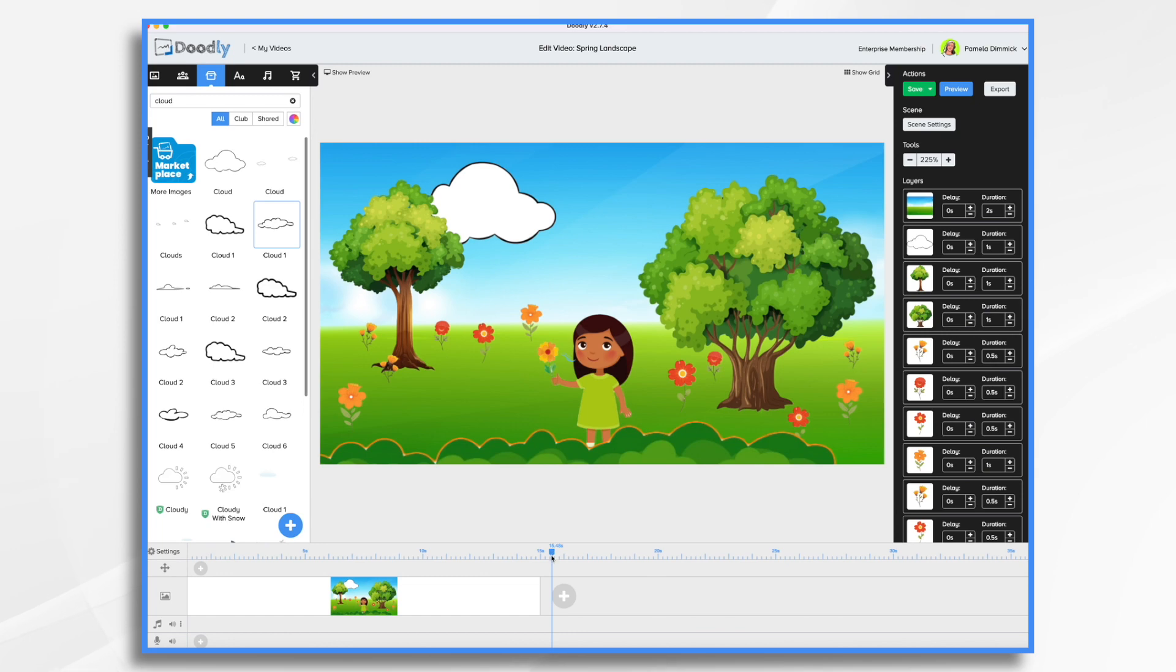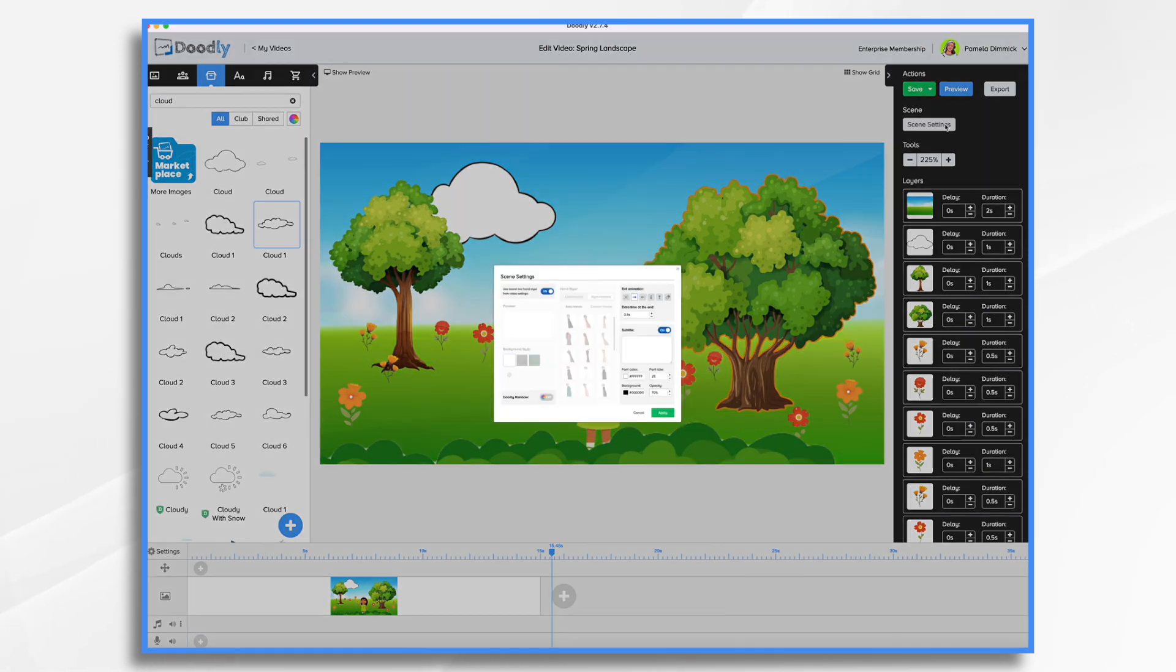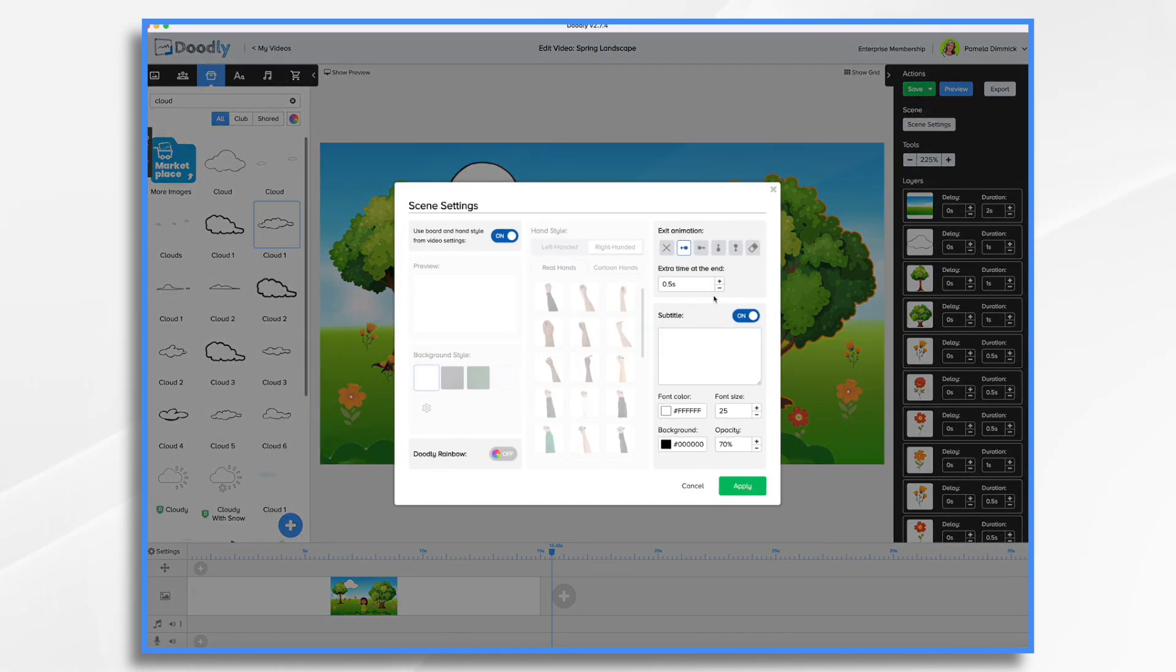Okay so now we're at about 15 seconds. We do need some time at the end. You know we go through all this to put it on there. So let's let people enjoy it. So let's say seven seconds.